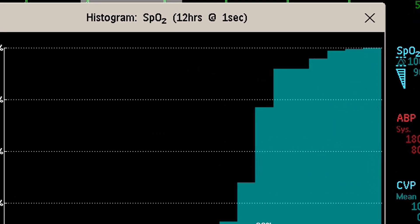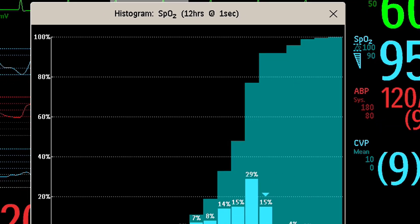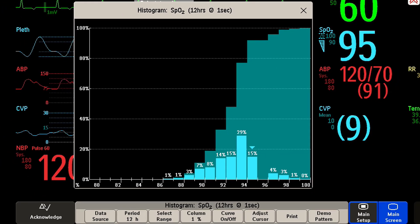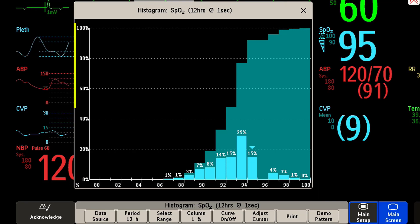In the title you can read the name of the measurement and the resolution of the data. The horizontal axis displays the range for the measurement values and the unit of measure for the parameter. The vertical axis shows the percentage of time.